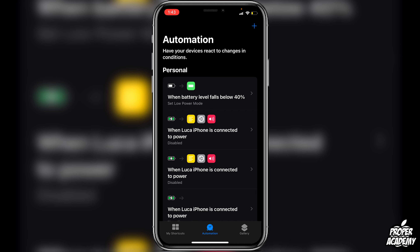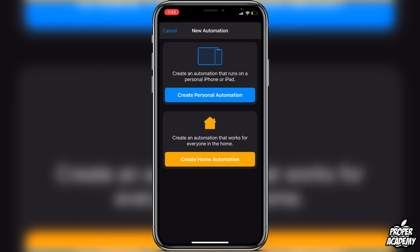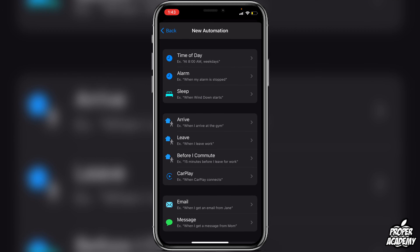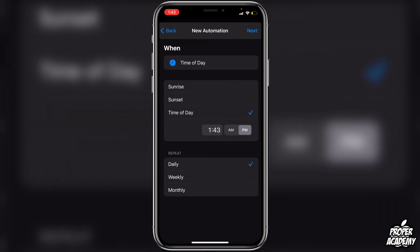Once you're in your Shortcuts application, go to the bottom tab where it says Automation — it's the second tab, the middle one. Then go up to the top right corner and click on the plus icon, then click on Create Personal Automation.